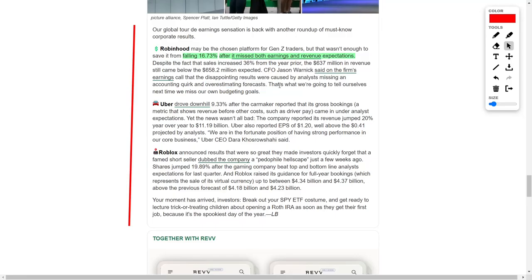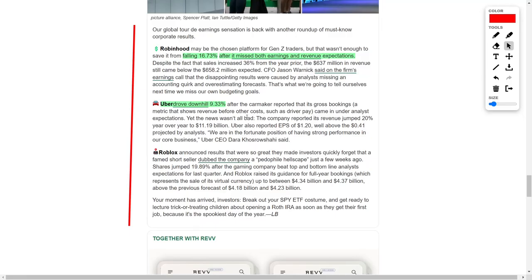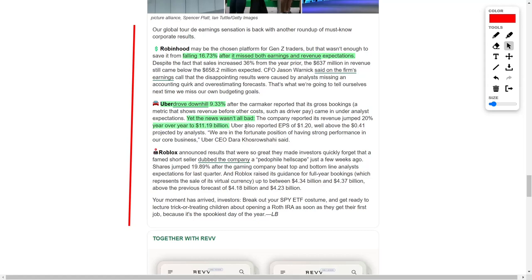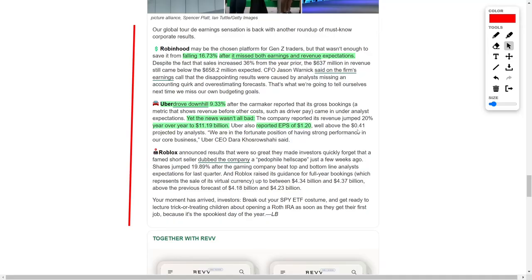Uber also faced a decline, with its stock down by more than 9% after its gross bookings, a metric that reflects revenue prior to subtracting other expenses including driver compensation, fell short of analyst expectations. Nonetheless, there were some positives for the ride-hailing company, as it reported a 20% increase in year-over-year revenue, reaching $11.19 billion. Uber also reported earnings per share of $1.20, far exceeding analysts' predictions of $0.41. Chief Executive Dara Khosrowshahi commented on the company's strong performance.